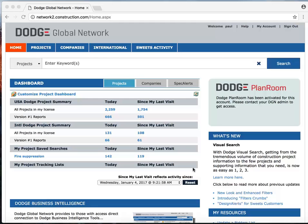Now, Dodge has information on over a million construction projects in North America. So we're going to use some new visual search features to really quickly and intuitively get to the ones that are relevant to you.